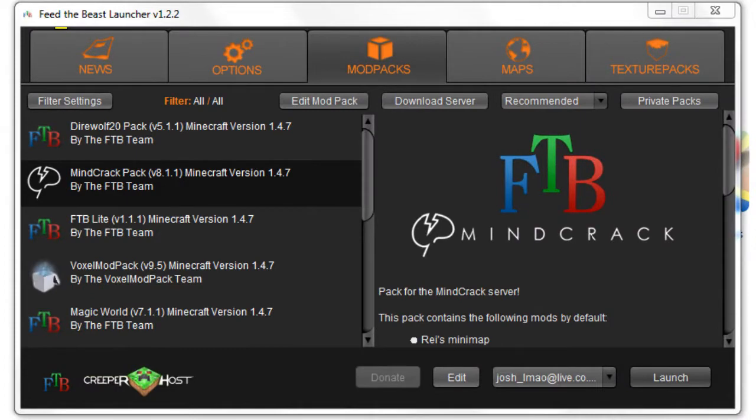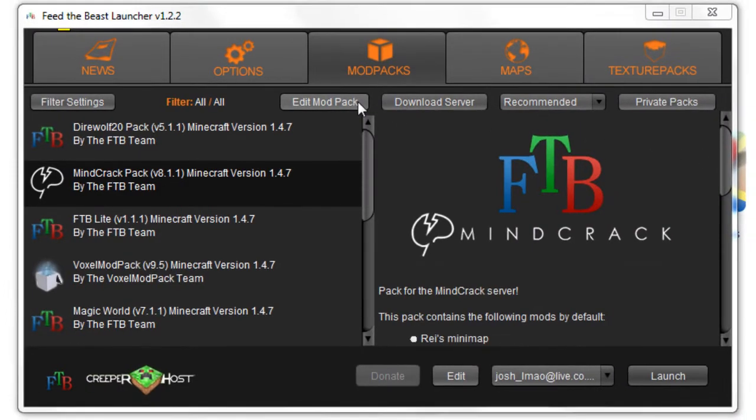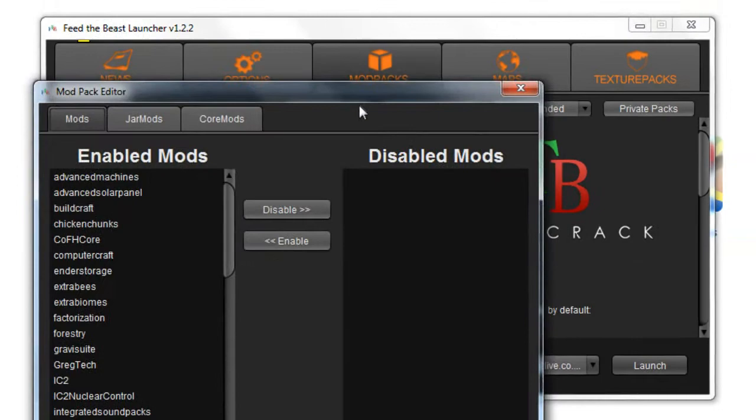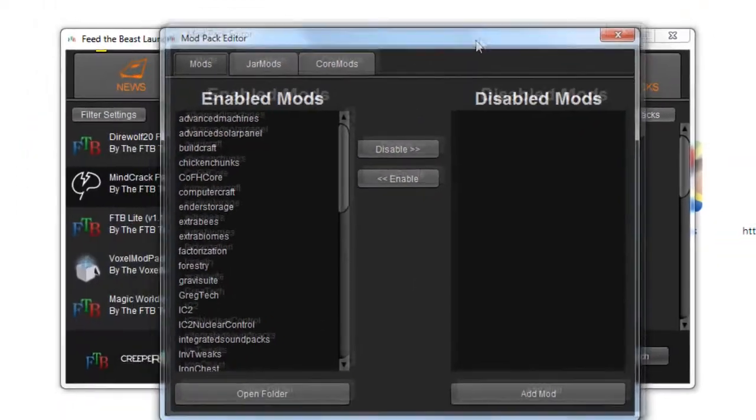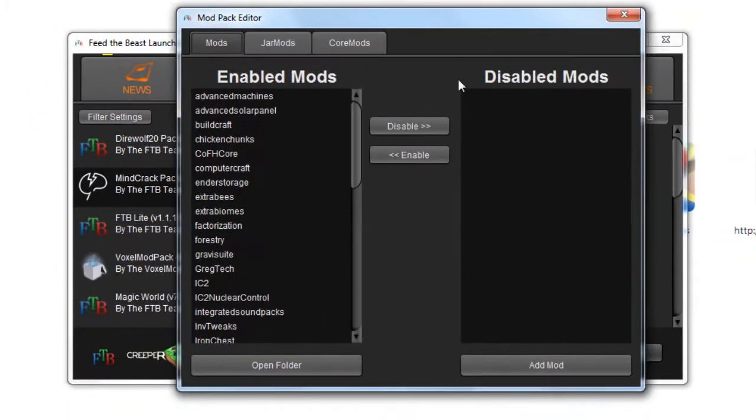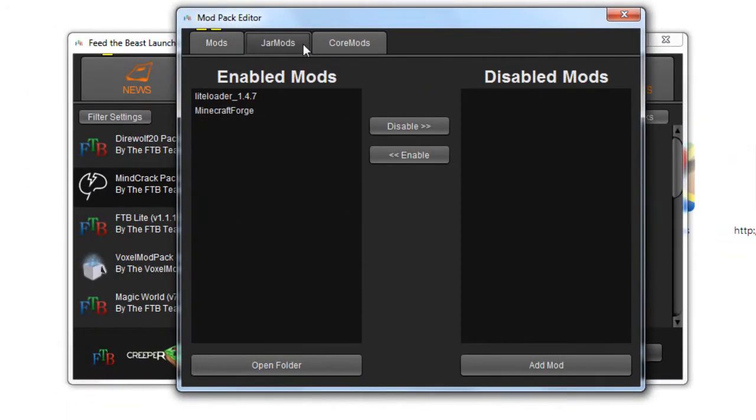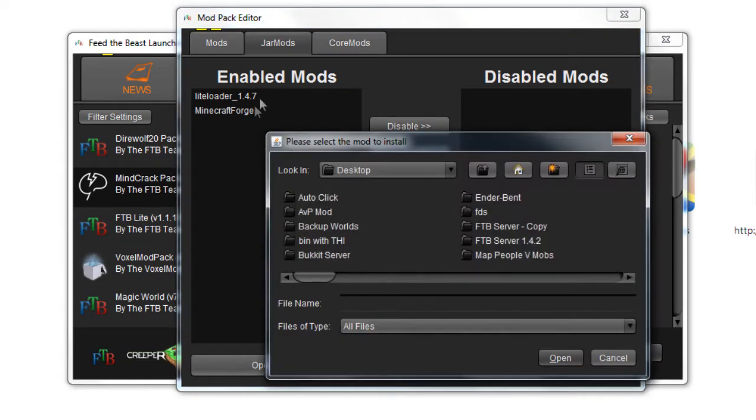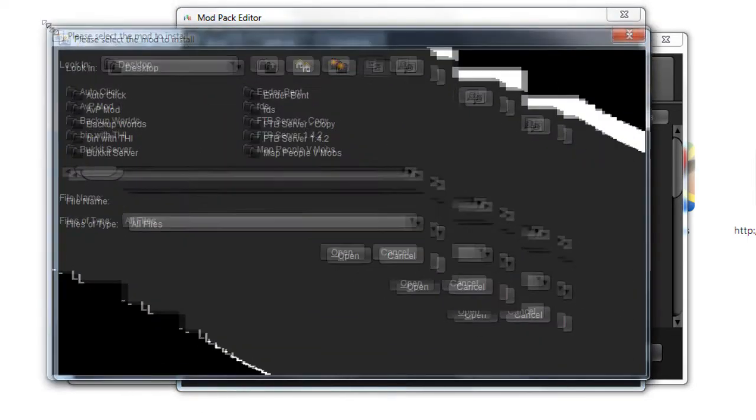The other way to install it is to open the Feed the Beast launcher and select the mod pack that you use. Once selected, click edit mod pack and click on the jar mods tab, then click add mod in the bottom right hand corner and find where you saved the file to.